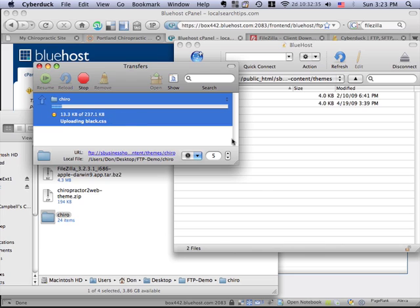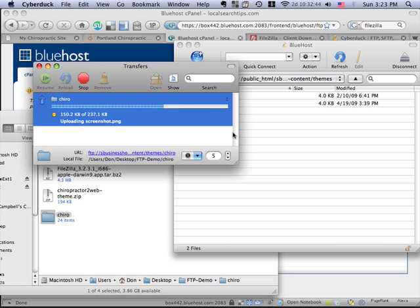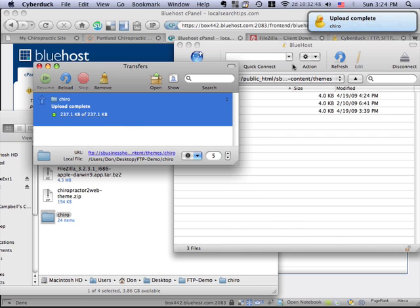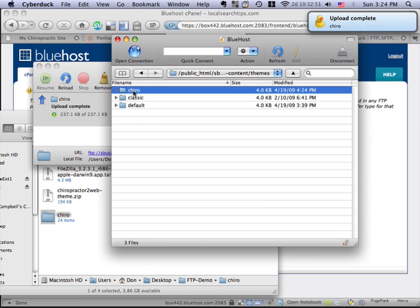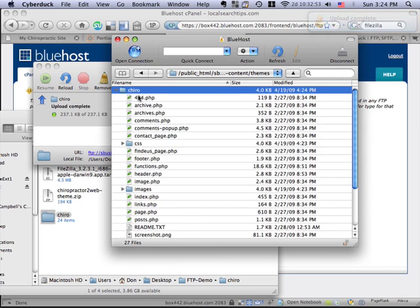Now, this FTP tool is going to copy all of these files over. And it only takes a minute. It grabs that folder and it puts it into the same directory as the other themes in WordPress. So that should be just about done. And if I look here, now I've got the chiro folder and all the things associated with it.